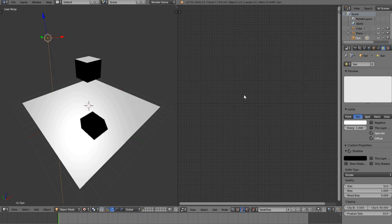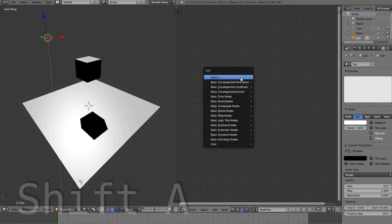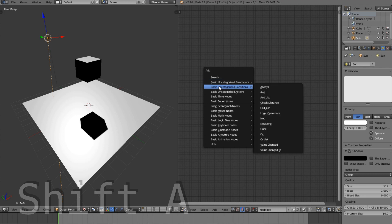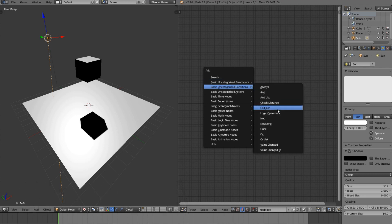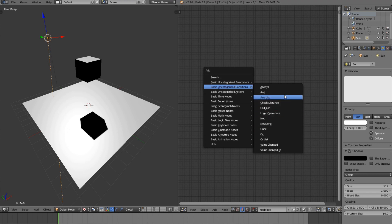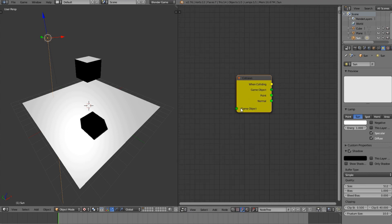Let's go ahead and add the collision node. I'm going to press Shift+A and come down to the second option here, go down to collision, and click on that.